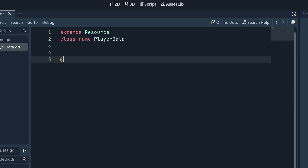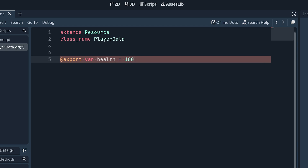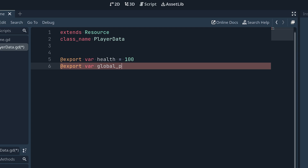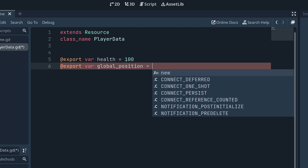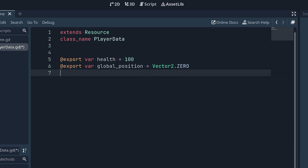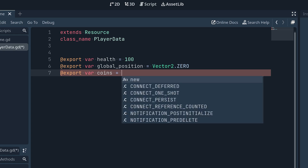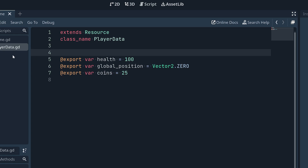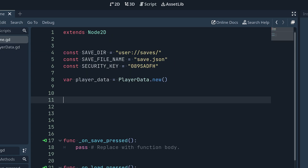Let's set up the player_data script with some properties we want to save. We'll add: export var health = 100, export var global_position = Vector2(0, 0) — we'll note something about this when we save to JSON — and export var coins = 25. Make sure to save this and go back into the game script.